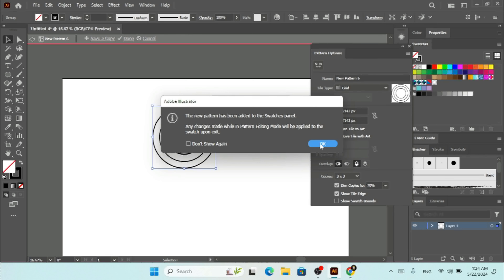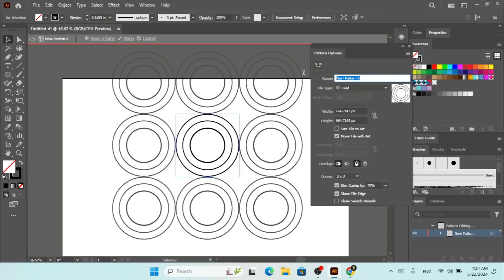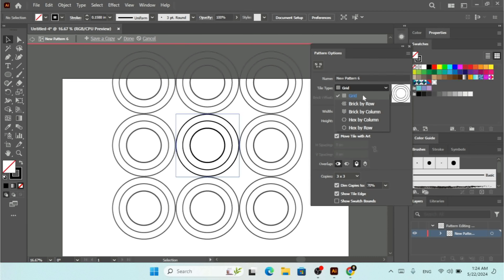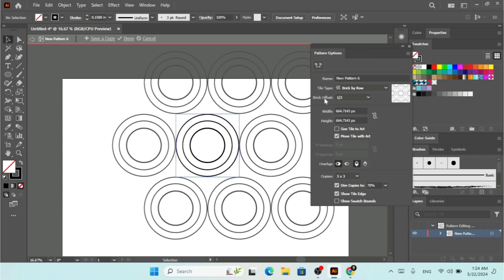At the top you can give it a new name. Under Tile Type you can choose Grid, Break by Row, Break by Column, Hex by Column, or Hex by Row from the dropdown menu. If you select Break by Row you'll see a Break Offset option.